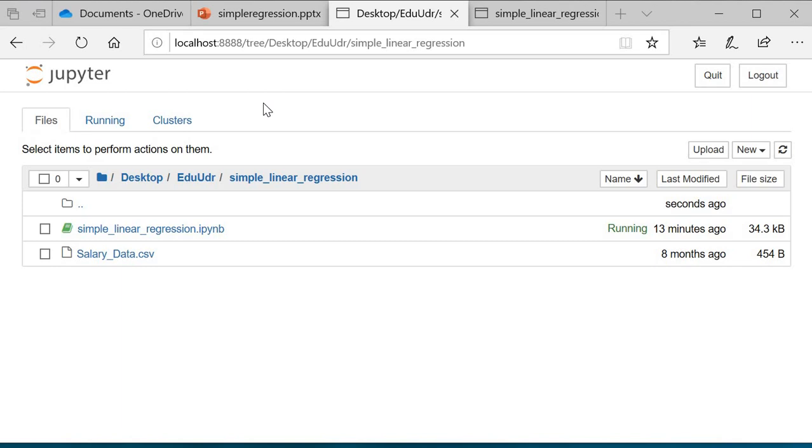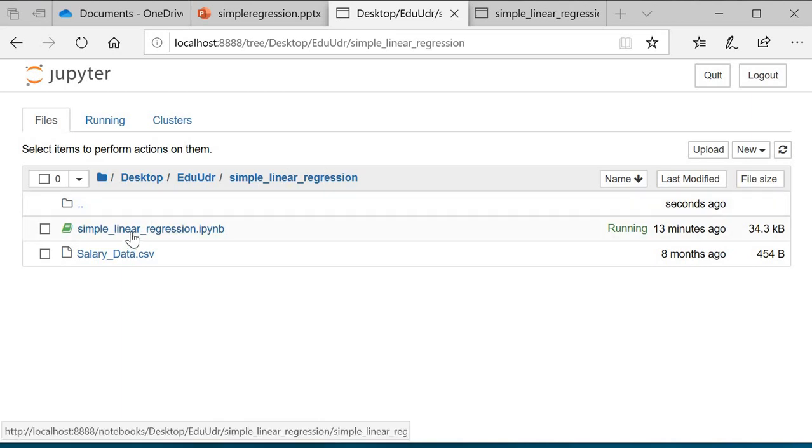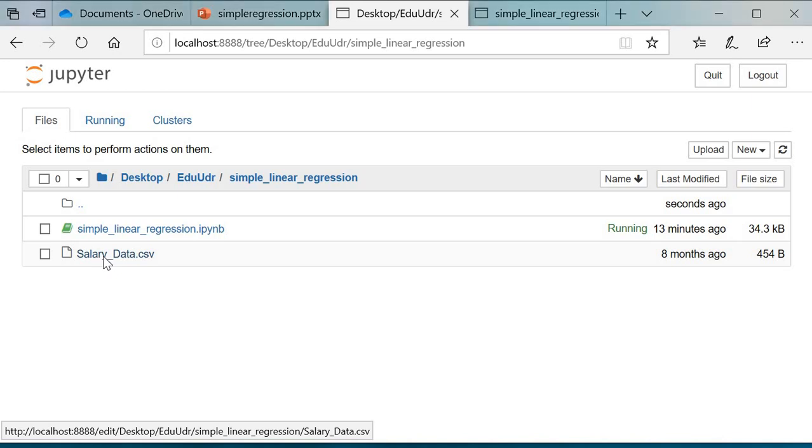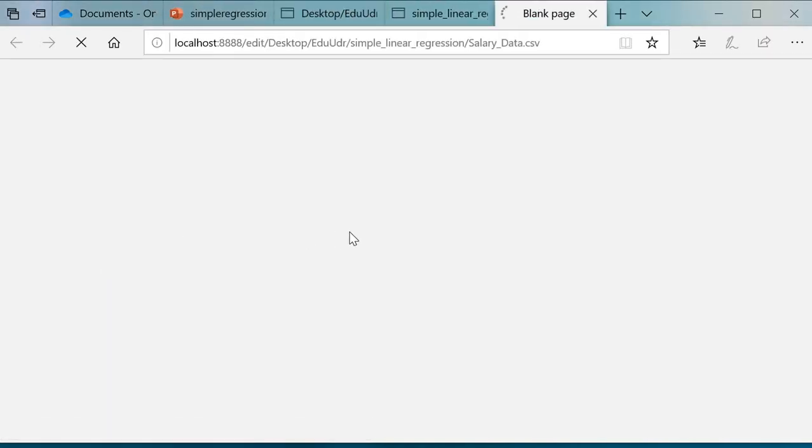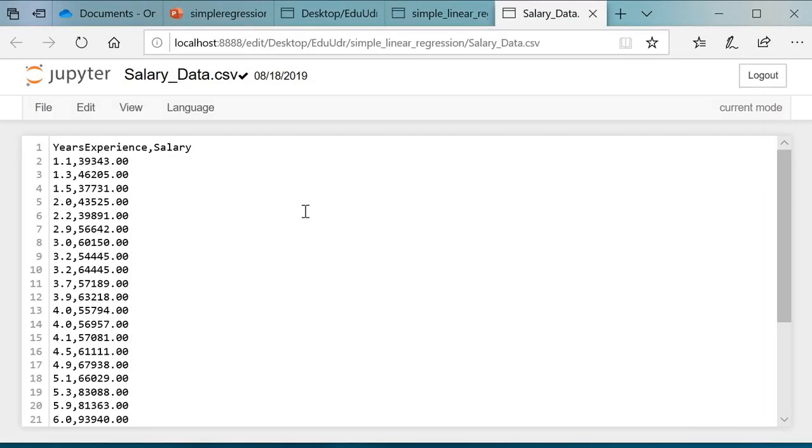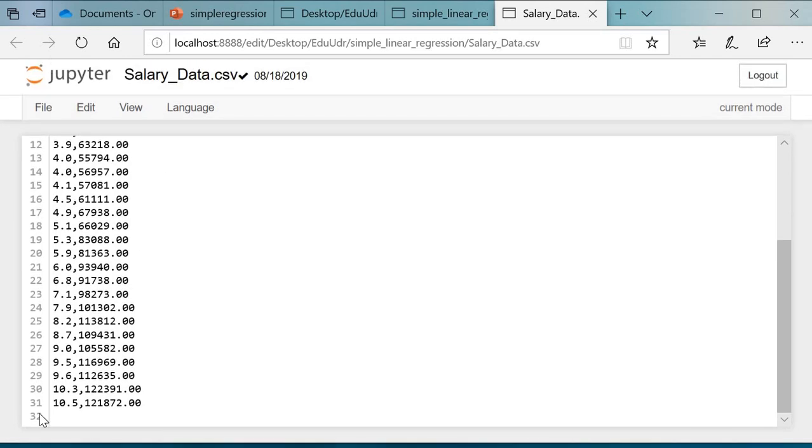I have the dataset to predict the salaries. It comprises years of experience and salary. It has two variables: years of experience and salary, and there are 30 rows.